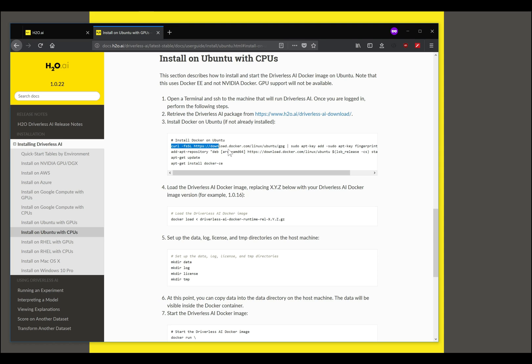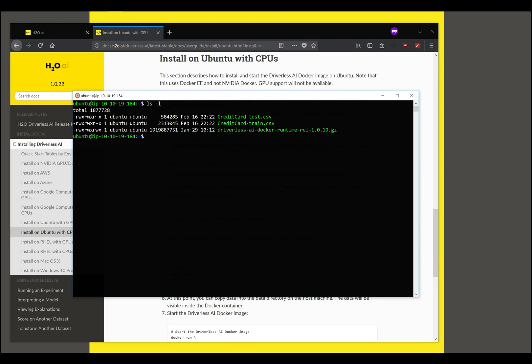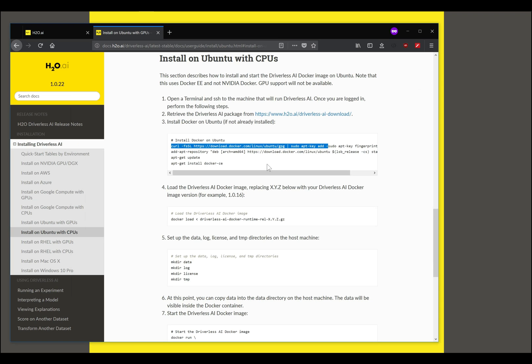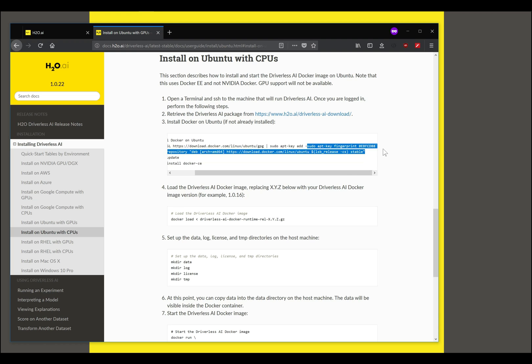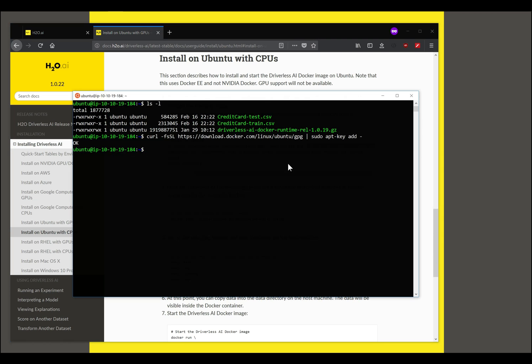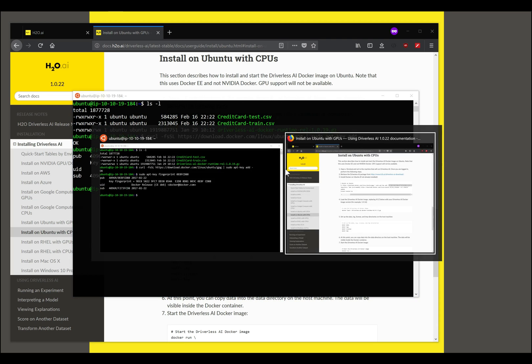I'm going to cut and paste the commands from the web page directly into the terminal, so that makes it really easy and you can do the same. In the first few parts we are ensuring that we are setting up the download repository for downloading Docker Community Edition.